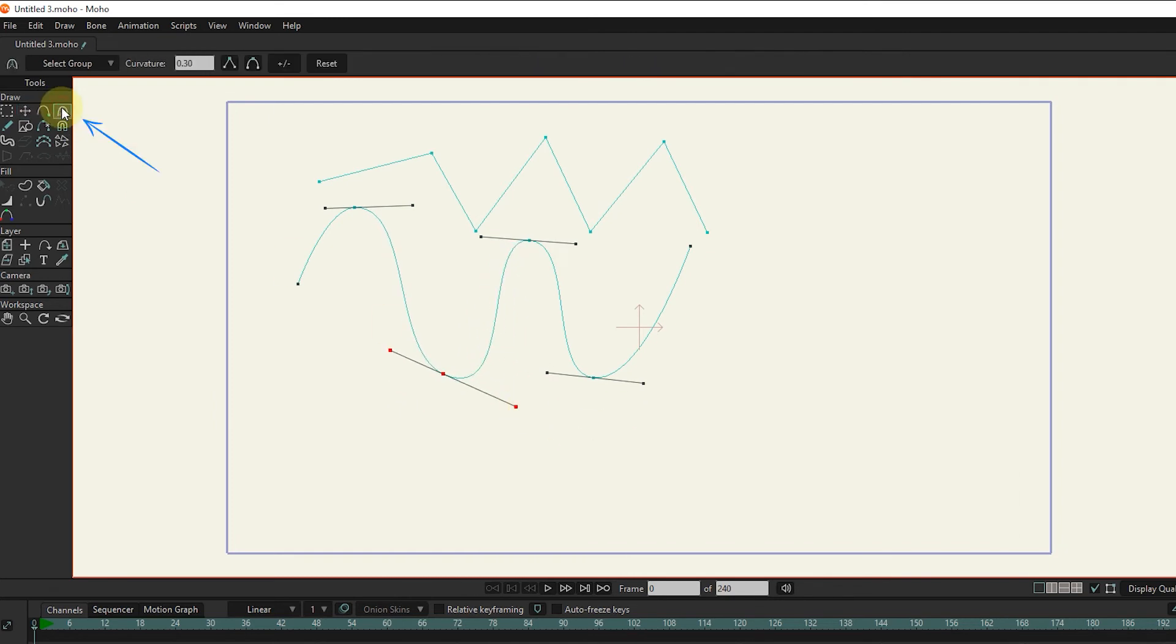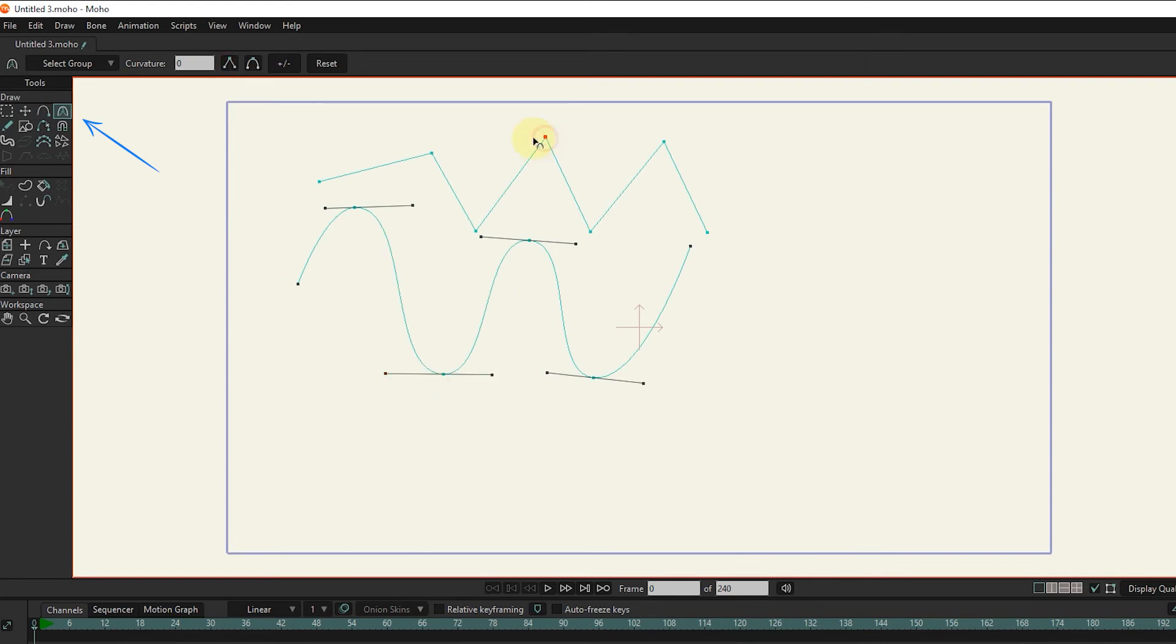The next tool is the curvature, which is used to angle or round the dots, as well as to move the handles.